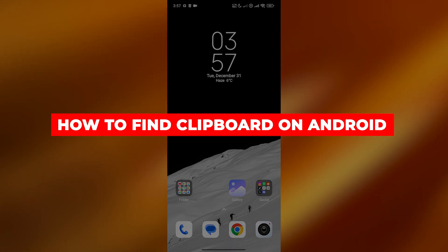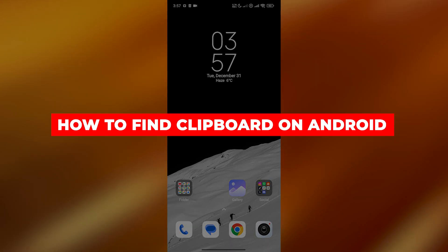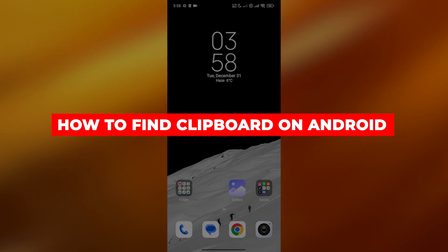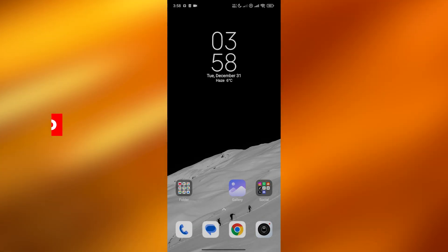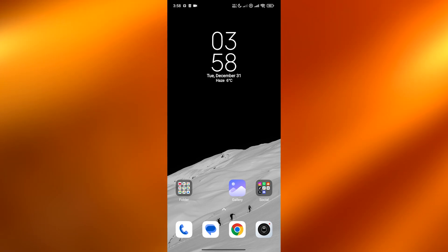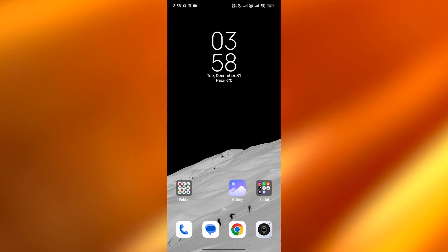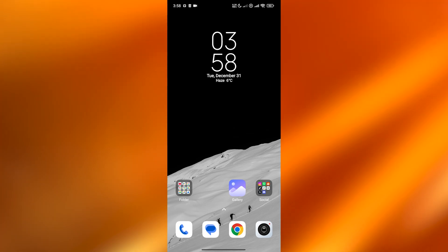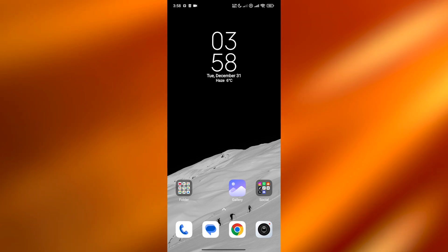How to find clipboard on Android. Hi guys, welcome back to another video. In today's video, I'm going to be telling you how you can find your clipboard on Android. So having said that, let's jump into the video.